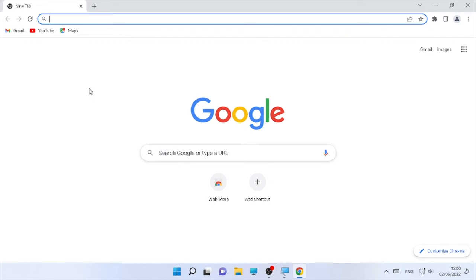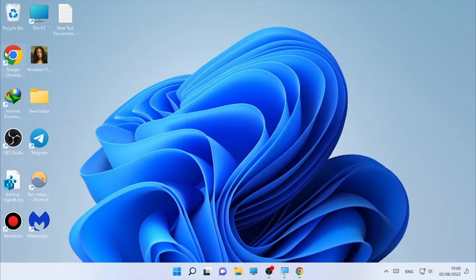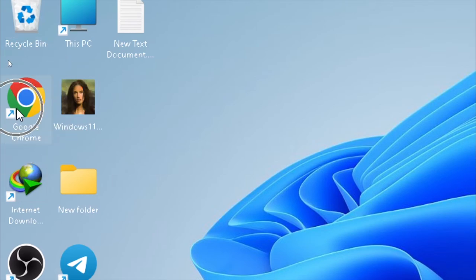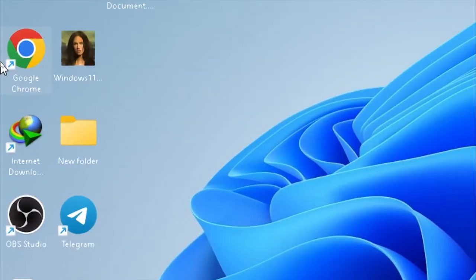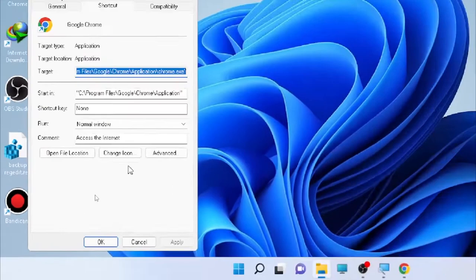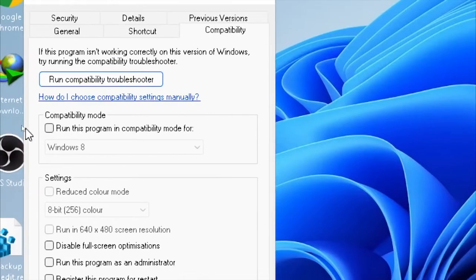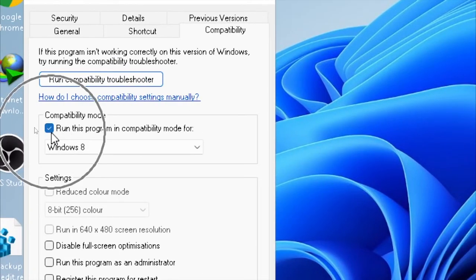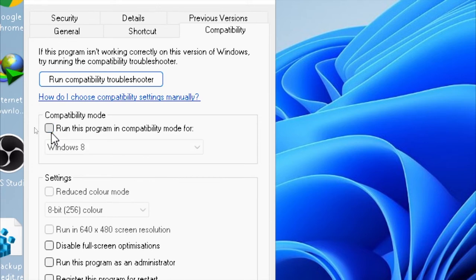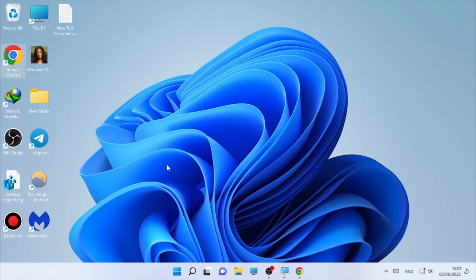If the problem is still occurring, solution three is to disable compatibility mode. Find your Google Chrome shortcut — in this case it's on the desktop — right-click on it and select Properties. Click on the Compatibility tab. If the compatibility mode box is checked, uncheck or disable it. Then click Apply and OK, and check if the issue is resolved.